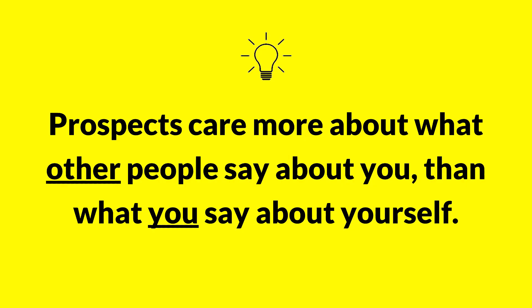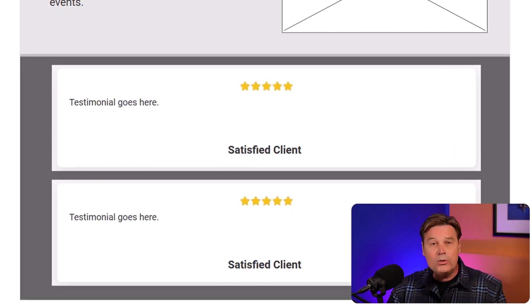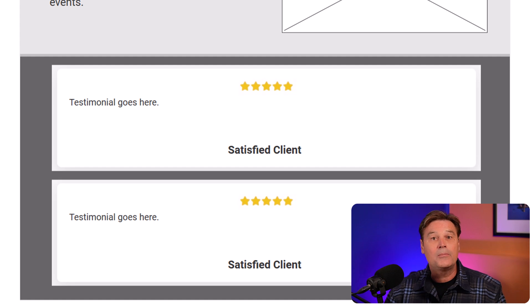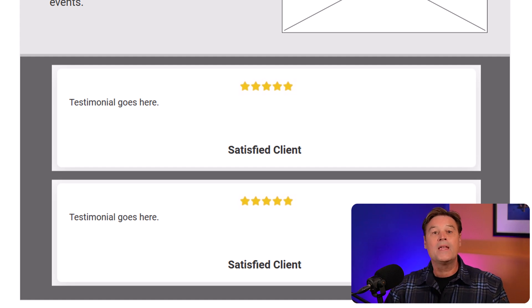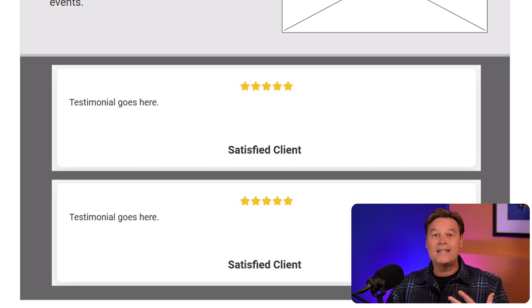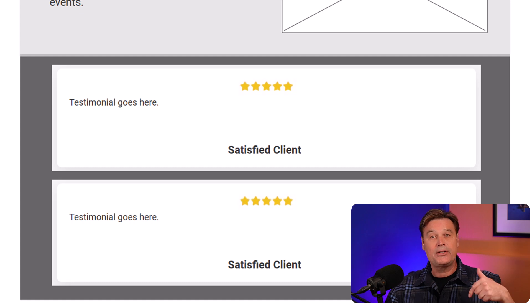The next section is testimonials, because you can never have too many people singing your praises. Prospects usually care more about what other people say about you than what you say about yourself. If you don't have client testimonials but you do have pleased clients, no worries — I have a whole video that explains my simple step-by-step process that makes getting testimonials a breeze. The link to that video is in the description below.